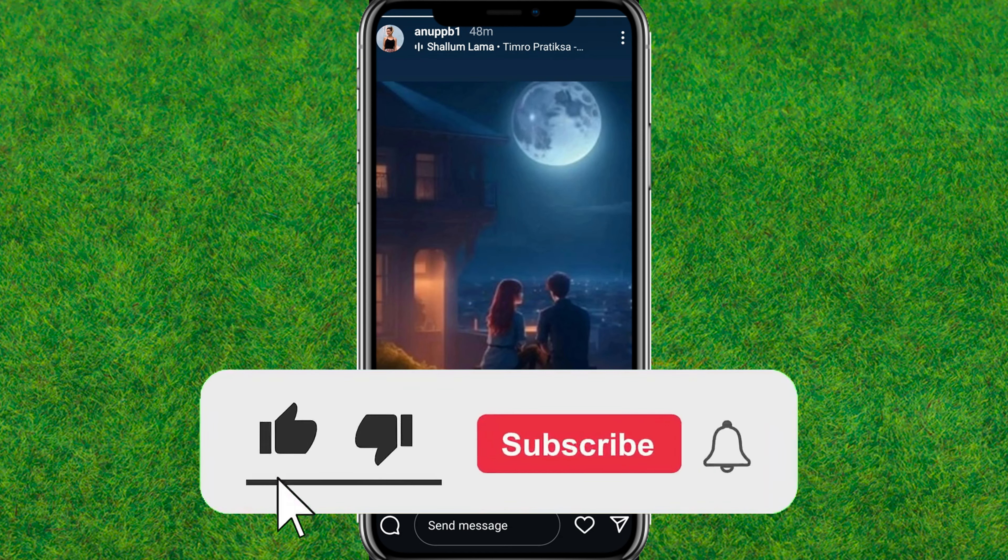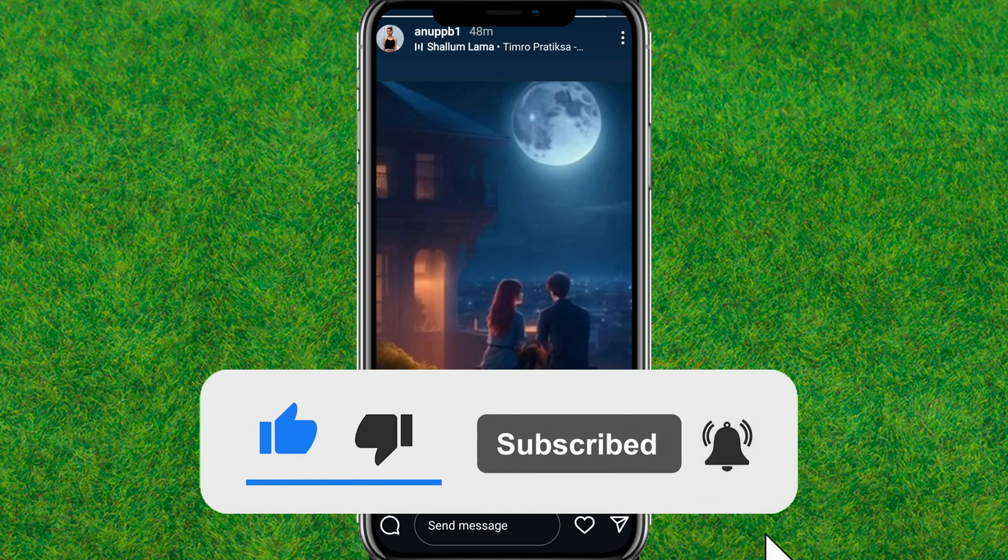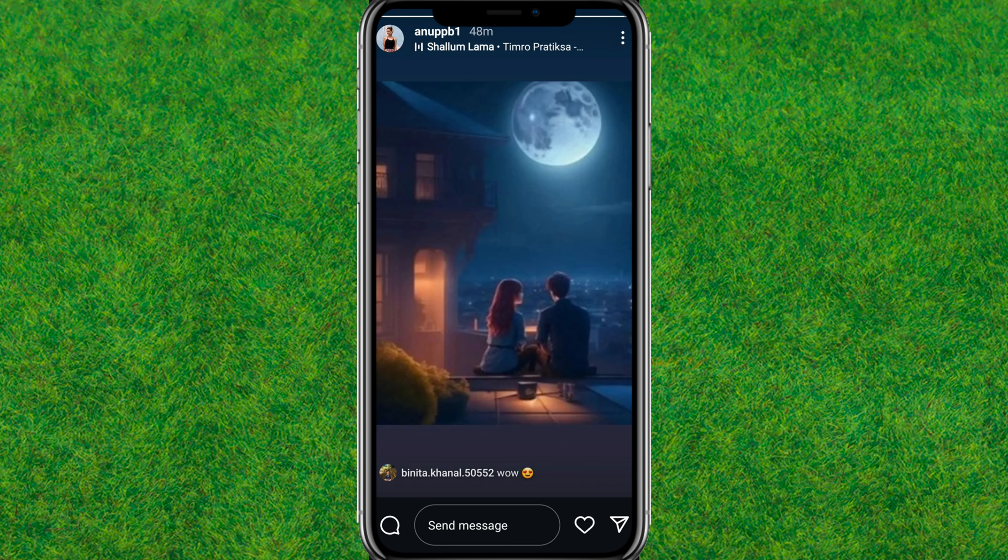So guys, this way you can easily post a comment to an Instagram story. If you found the video helpful, make sure to like and consider subscribing to my channel. I'll see you guys in the next video.